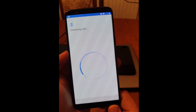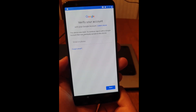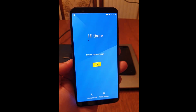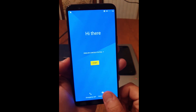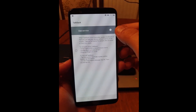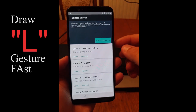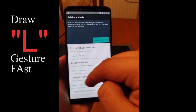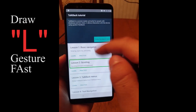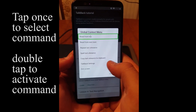Our device is locked now. Go back to the home screen. Click on the vision settings, click on TalkBack and use service. Click okay on this screen. Draw the L over the screen really fast like this. Click on TalkBack.